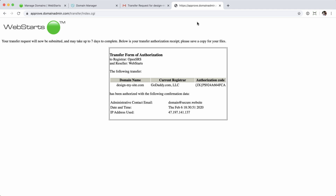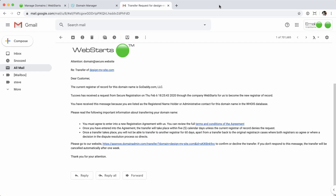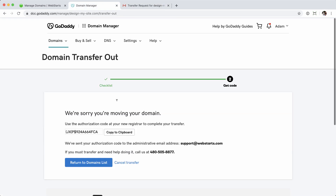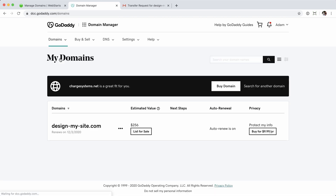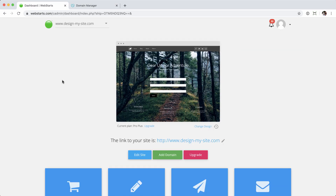If you'd like to, save the confirmation so you have a record of that transfer, then close out. You can archive the email. If you jump back into your GoDaddy account, there's nothing that explicitly says the transfer is in process, so that receipt you saved is important. Should anything go wrong, you can present that to WebStarts support. Thanks again for watching and using WebStarts, and we'll see you on the next video.